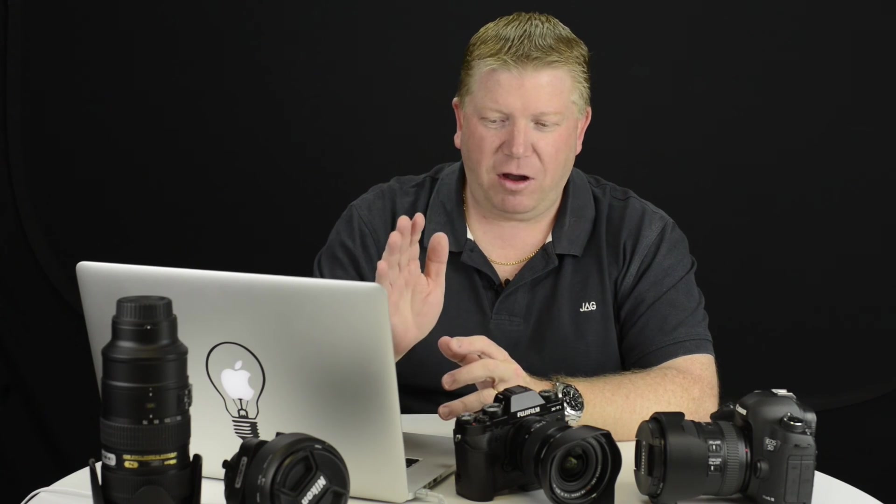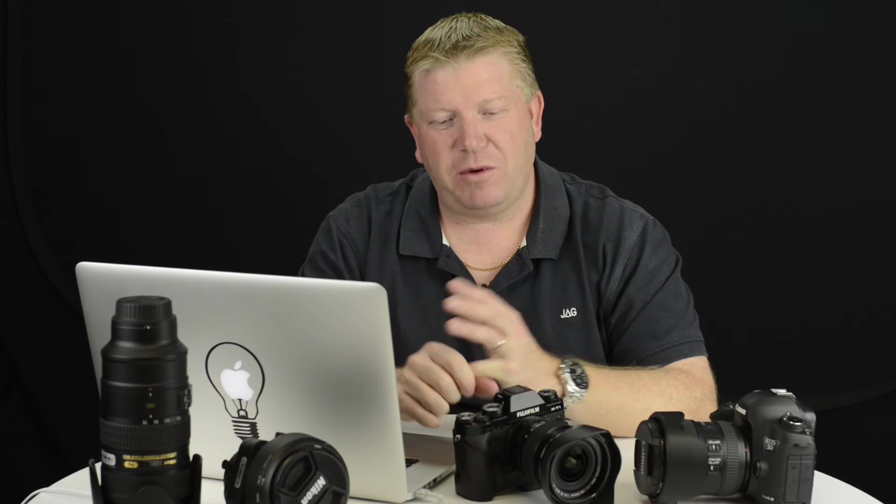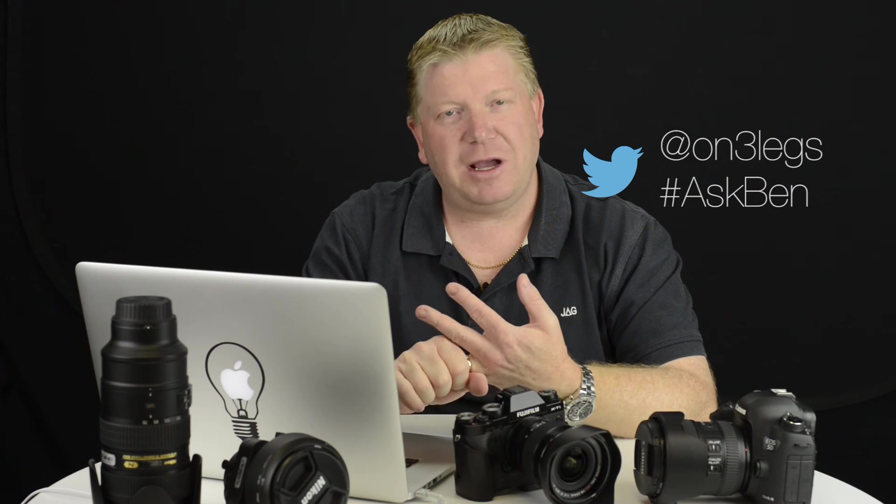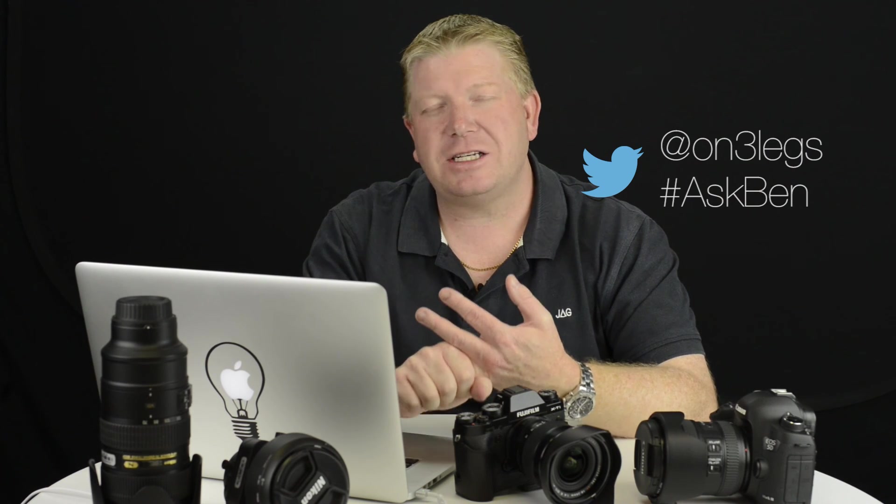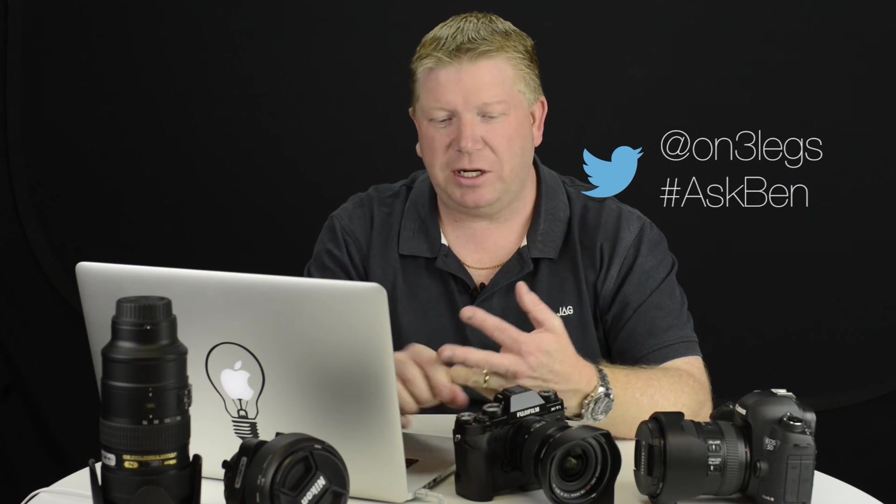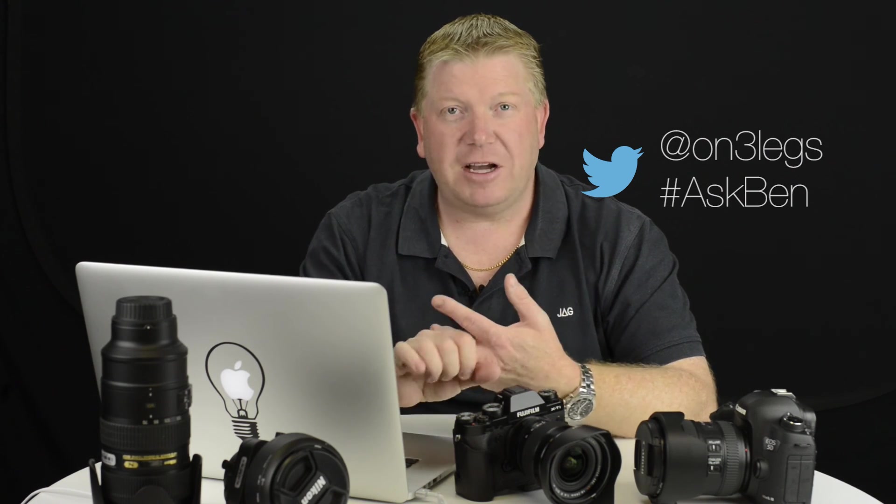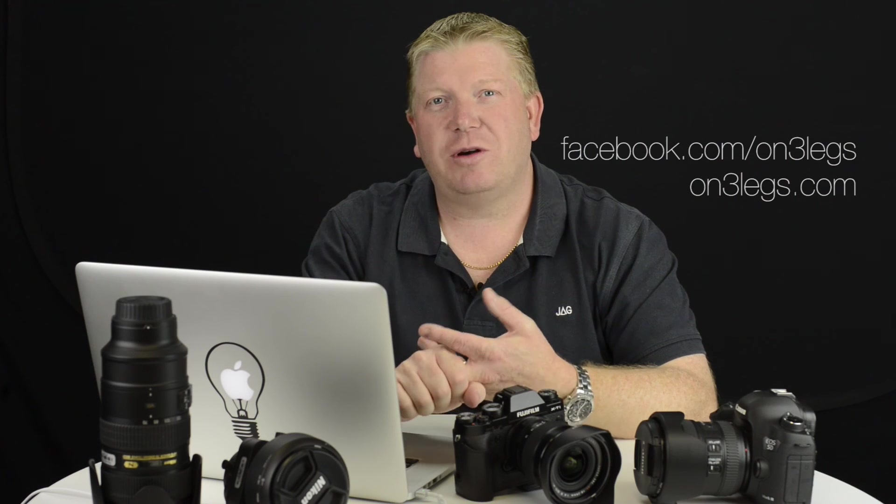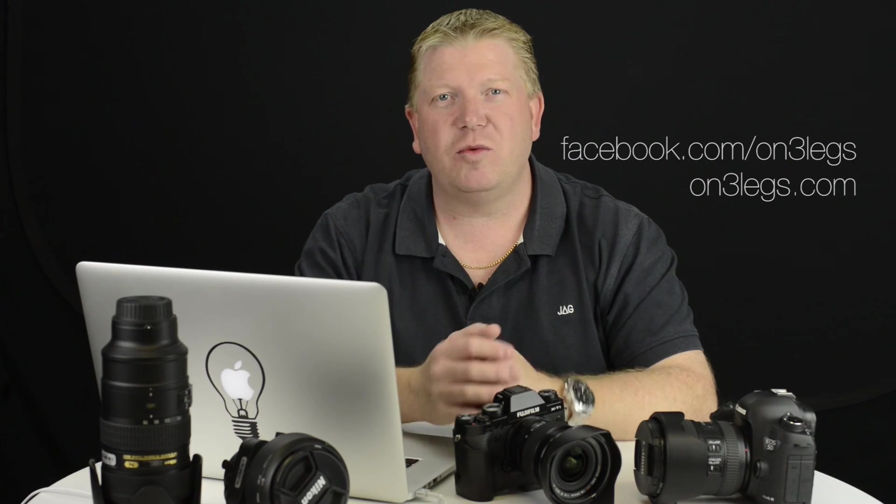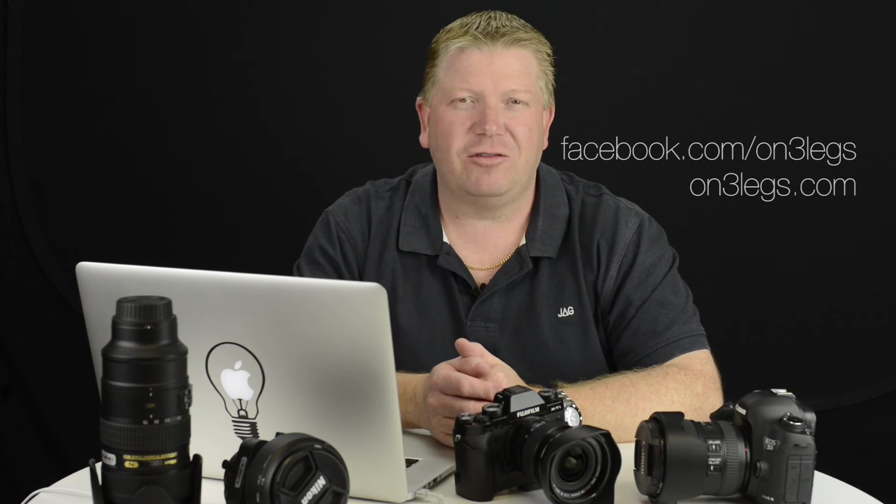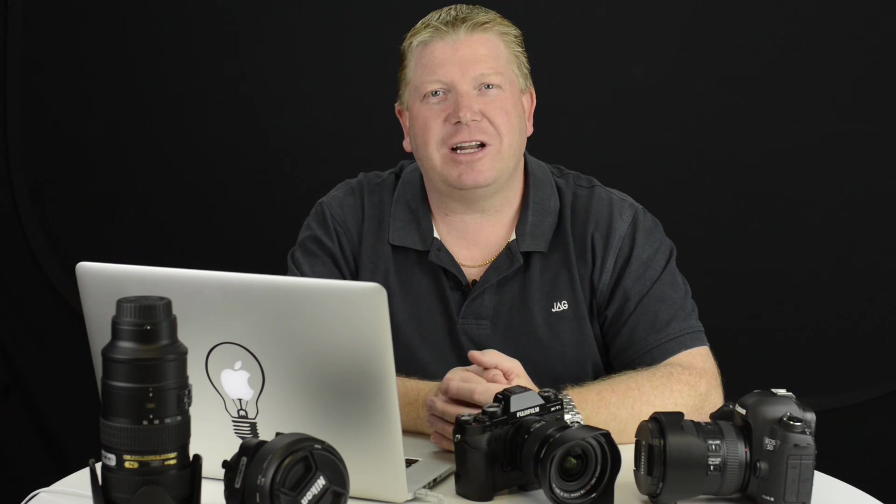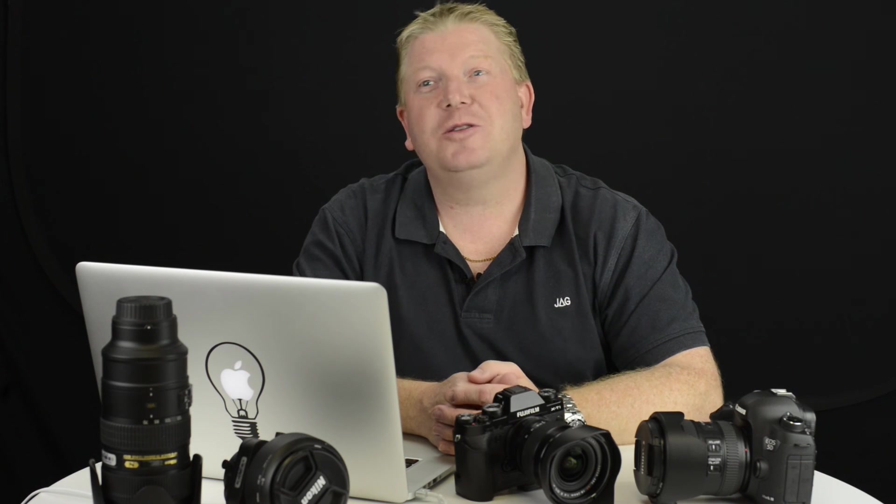I've got a question for you before we finish up. Actually, before I do that, just a reminder: on3legs.com, go to my website, hit me up at on3legs hashtag AskBen on Twitter, facebook.com/on3legs. Ask me any question you want and I will do my best to try and answer it. Now before I go, here's a quick question for you. I want to know—put it in the comments down below—what's your favorite lens that you use and why? Let's put that down there. What's your favorite lens and why? You keep asking questions, I'll do my absolute best to try and answer them.